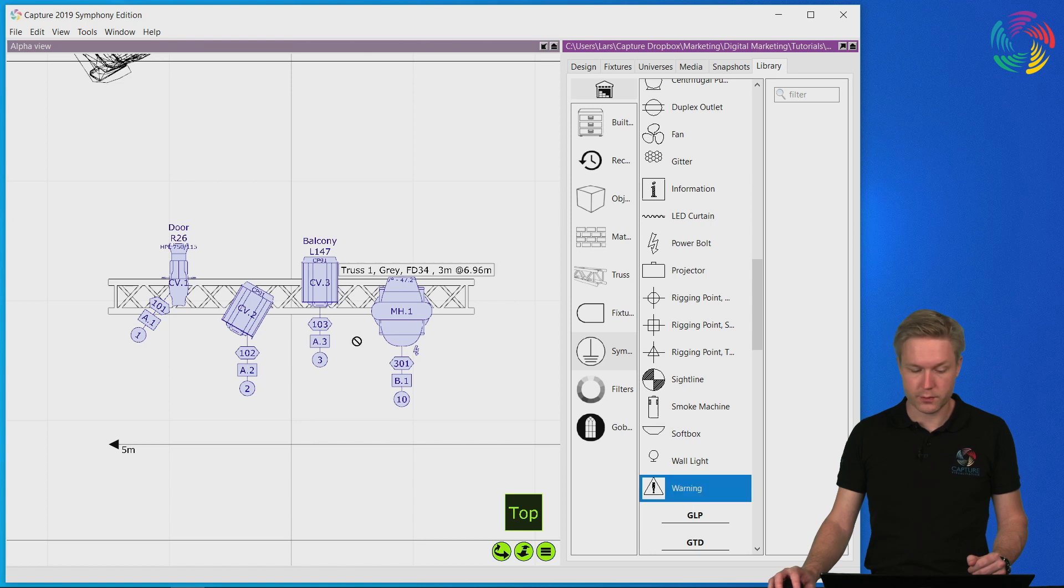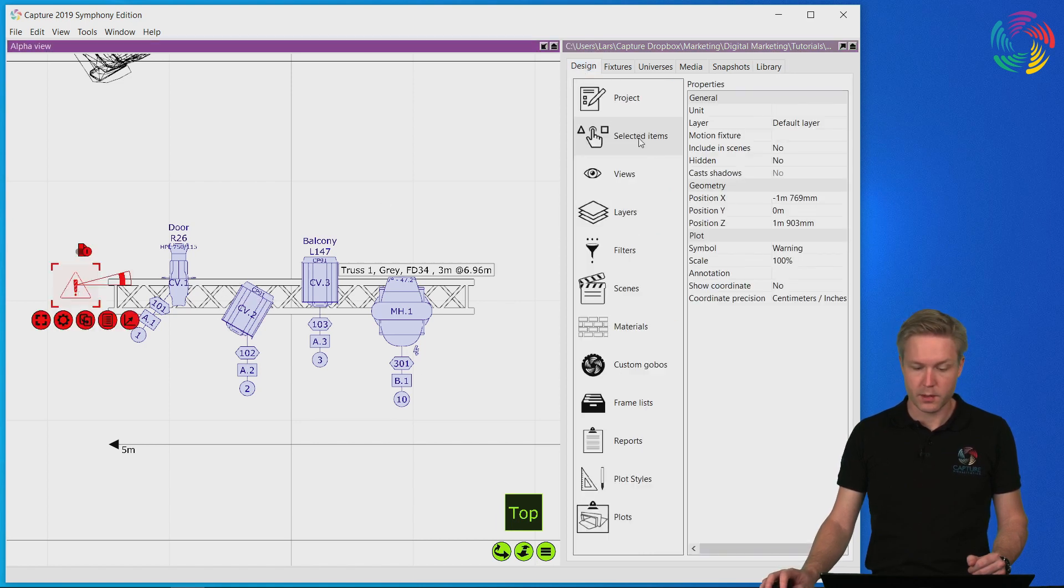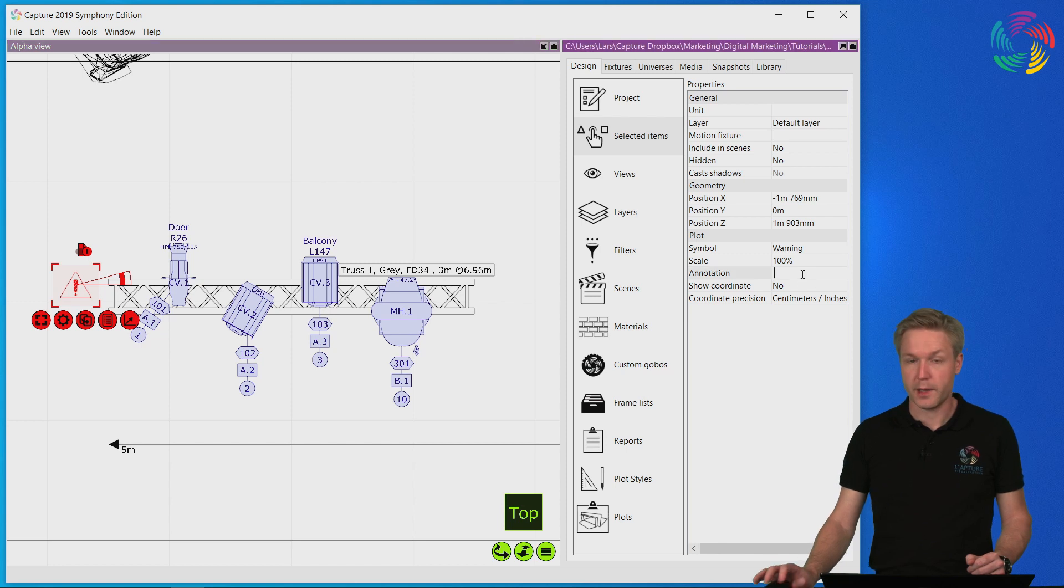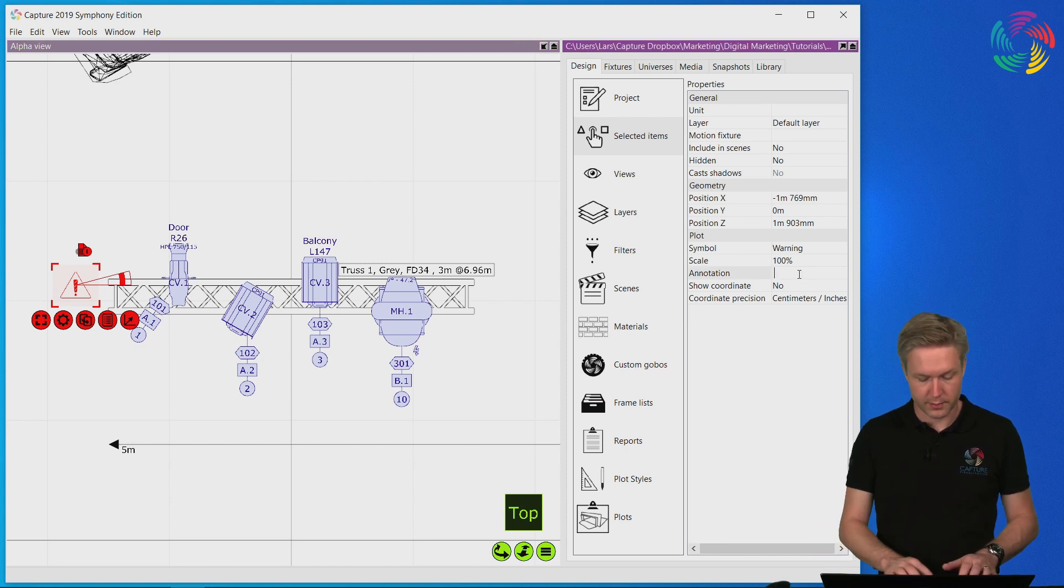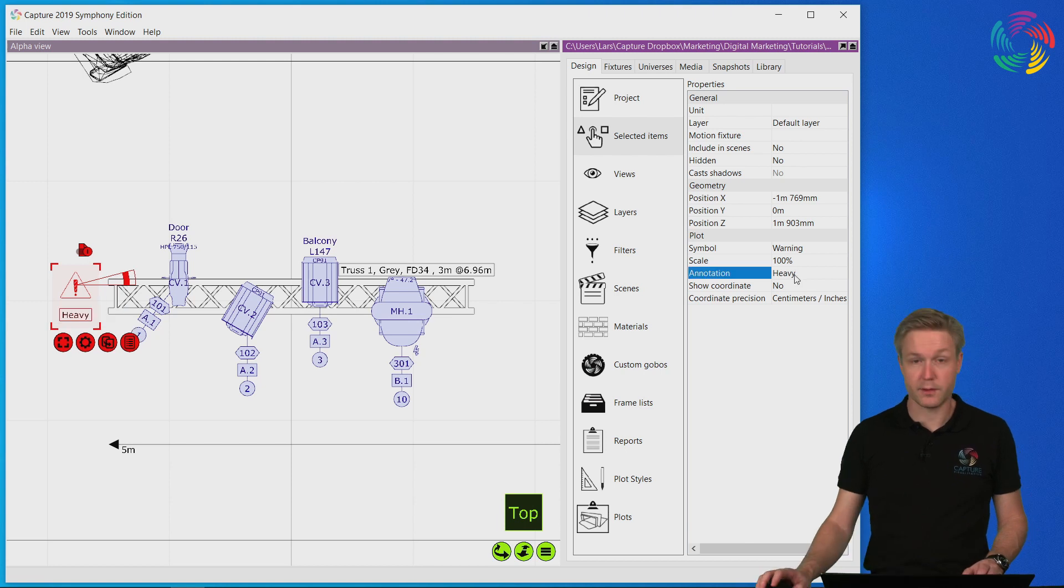For instance I could drag and drop the warning symbol into my design and enter information into the annotation property for instance to inform the riggers that this truss is extra heavy.